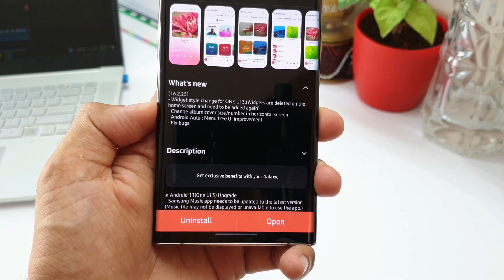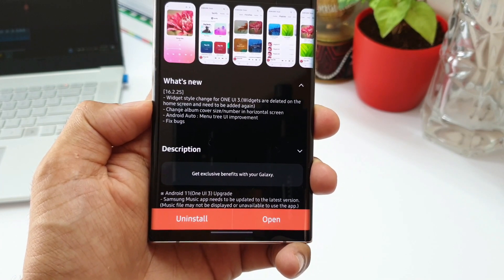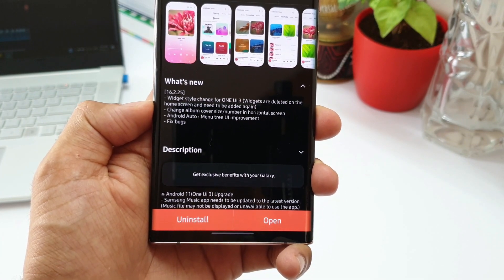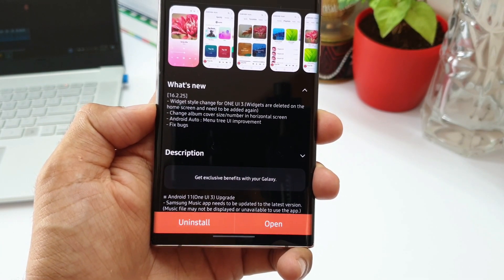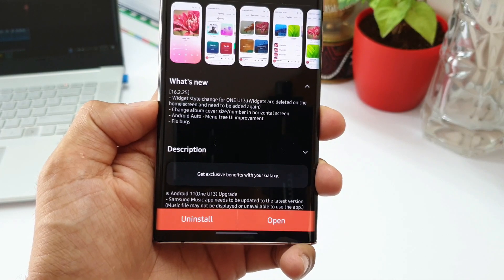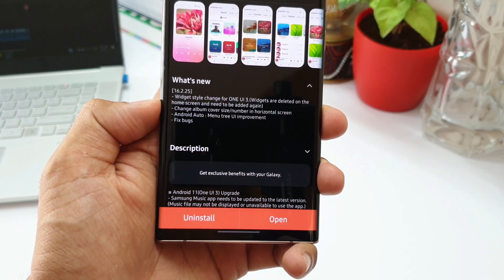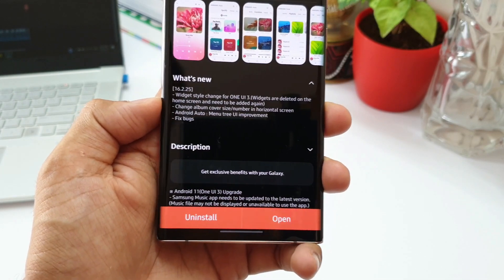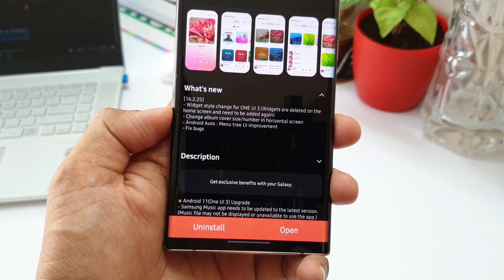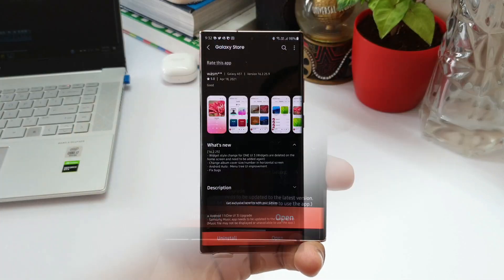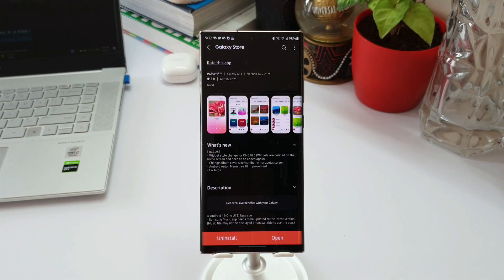Then we've got change album cover size in horizontal screen, and on Android Auto there's also some change. There's something like menu tree UI improvement.